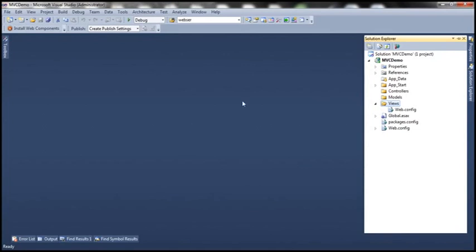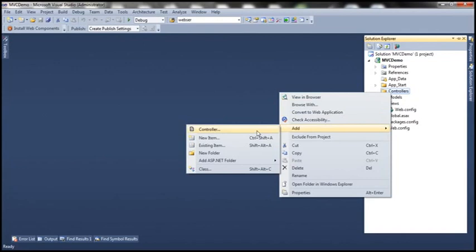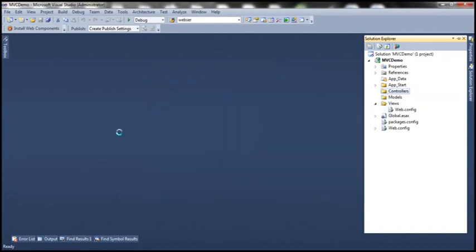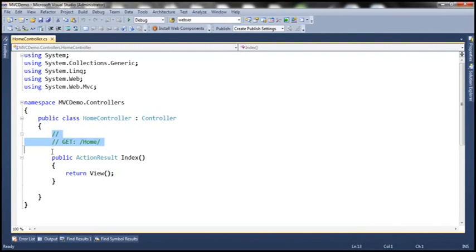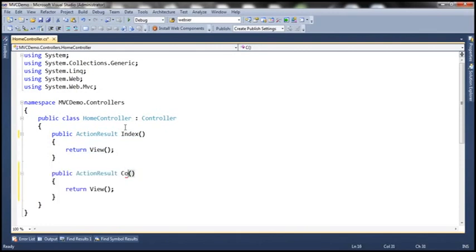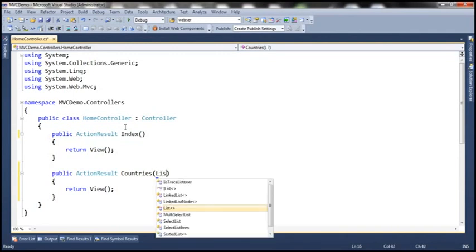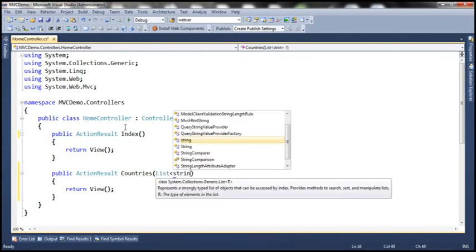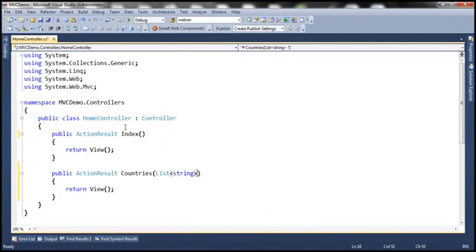Let's flip to Visual Studio. Here I have a blank ASP.NET MVC 4 application. Let's add a controller and call it HomeController. We already have an Index action method here. Let's create another action method and call it Countries. This function is going to receive a list of country names as a parameter — country name is of type string, so the parameter type is going to be list of type string — and let's name the parameter CountryNames.